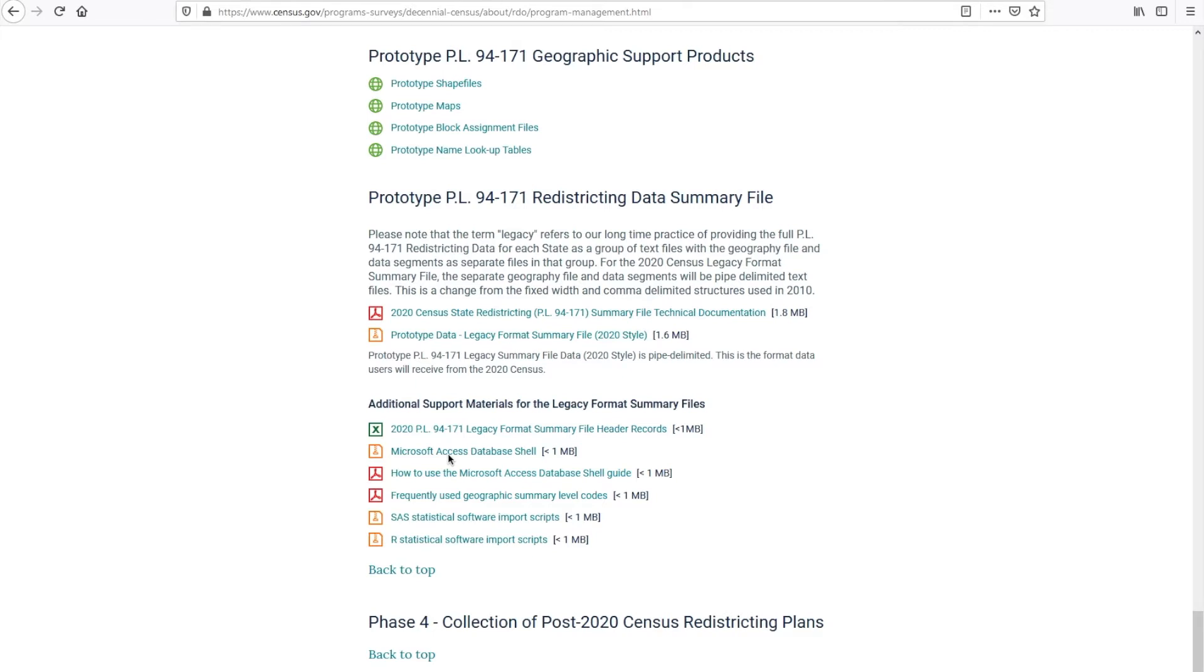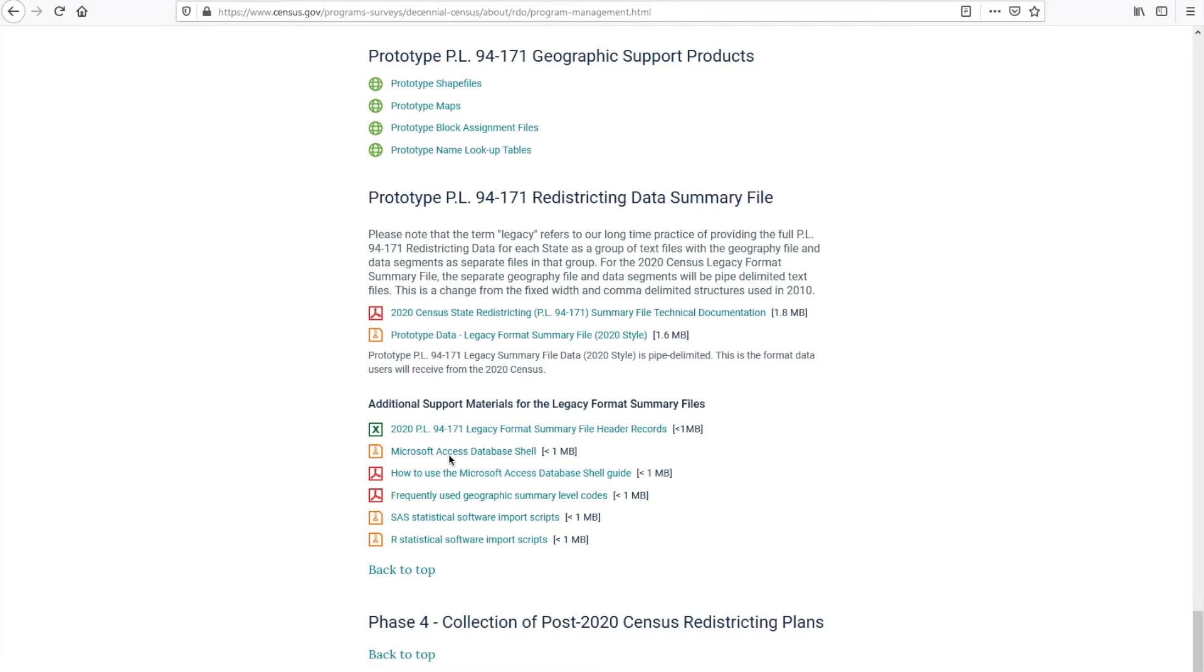Even though we only give you queries for three summary levels, you can use the geography codes that we showed to you in the previous lesson to change the geography or summary level for each of these queries. When working with large states like California or Texas in Microsoft Access, all four files cannot be loaded into a single Microsoft Access database because of the software file size limitation. And this limitation can be overcome by loading both the geo-header and one data segment into separate databases, and then you can repeat for each data segment to generate basically three databases.